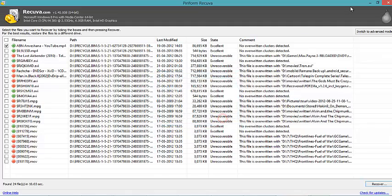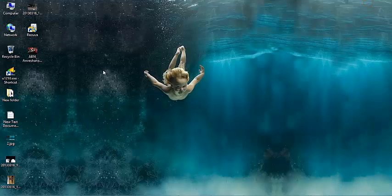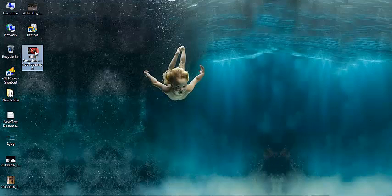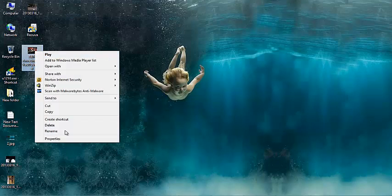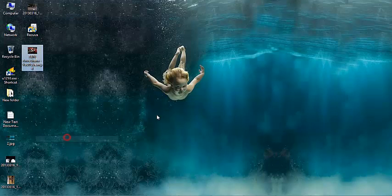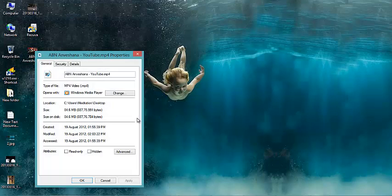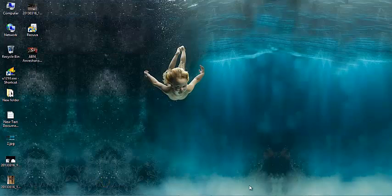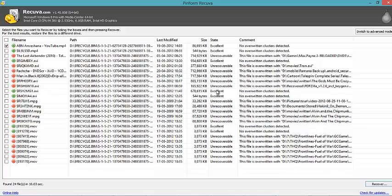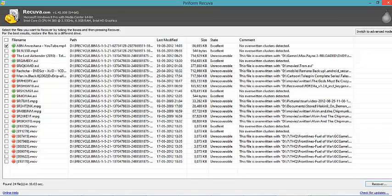And now one more, two seconds. See, this is the file which I deleted, 84.6 MB. So using this software was very easy and at free of cost you are getting this software.